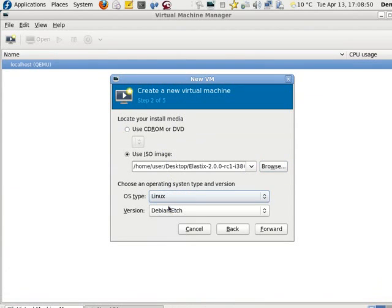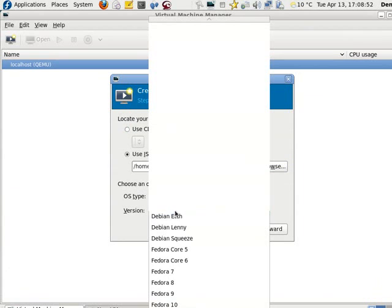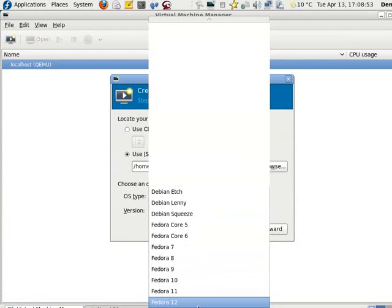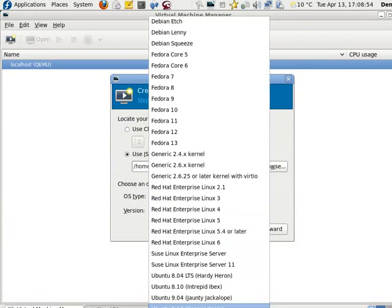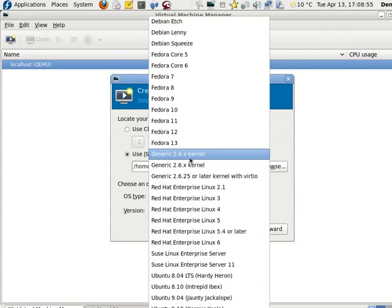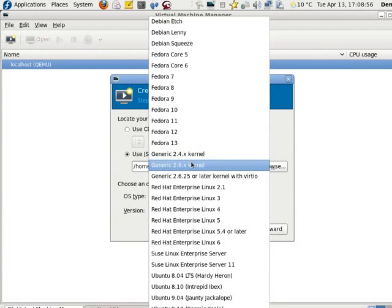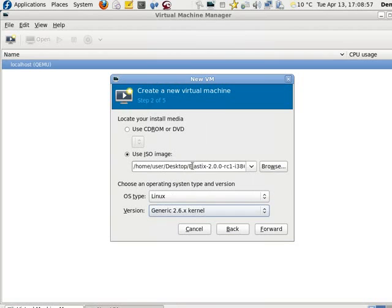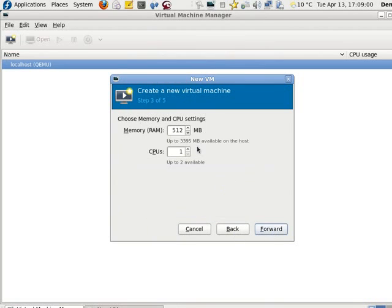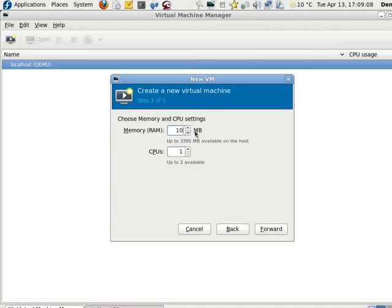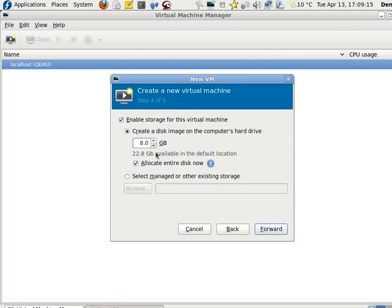The OS is Linux, and I'm going to guess it's generic 2.6. Forward. I'll give it 1 gig of RAM. I've got 4 gigs to give, roughly. It's only showing 3.395. I have 1 CPU. Go forward.